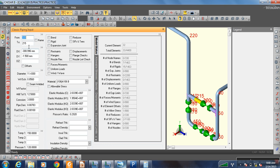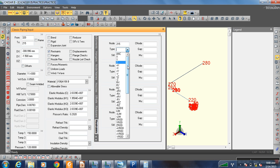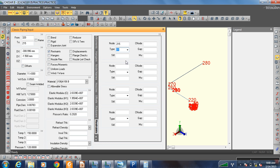Now we need a restraint at this point. A restraint is nothing but a support. So we need a restraint at node 215. In what direction do we need the restraint?